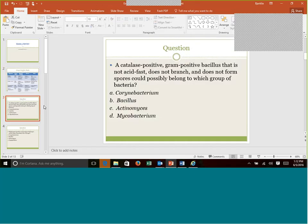A couple of questions. A catalase positive gram-positive rod that is not acid fast, does not branch, and does not form spores could possibly belong to which group of bacteria? I'm not going to make anybody answer. I'll answer it. So if you want, pause it, find your answer, and then let's discuss.